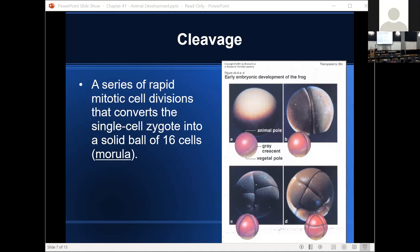After fertilization comes cleavage — a very rapid series of cell divisions. When a zygote gets to the cleavage stage, it goes through a cell division every 30 minutes. Cleavage is a series of rapid mitotic cell divisions that converts a single-cell zygote into a ball of 16 cells called a morula. Starting from the single-cell zygote, after one round of cleavage we have a two-cell embryo, then four-cell, then eight-cell. When we reach a solid ball of 16 cells, that is referred to as a morula.